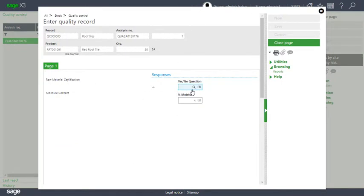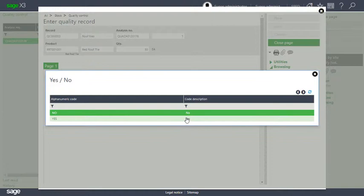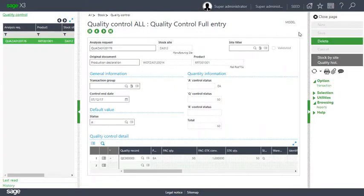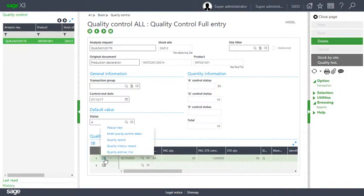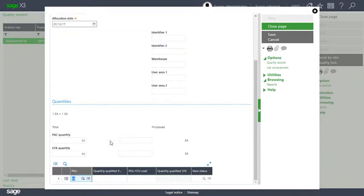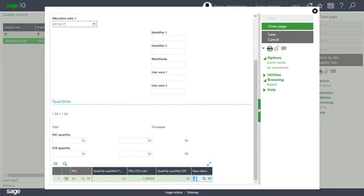So do we have a raw material certificate? Yes we do. What is the moisture percentage? We can enter a range, we're going to leave it at 4 that's the default, and again we select the action box, enter quality control detail, and we say that all 50 that we checked is now in A status which means it's available to pick.